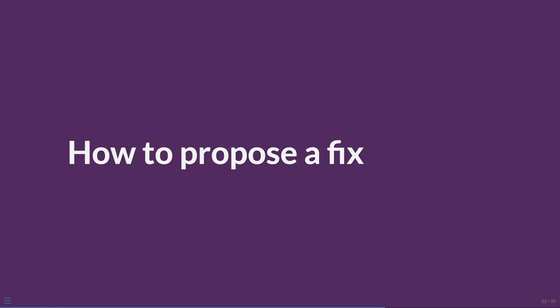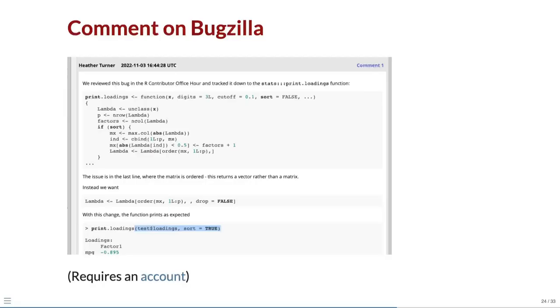Once we have a fix, how can we propose it to R Core? If the fix is simple to describe, we can propose it by adding a comment on Bugzilla, as I have done here. To add comments you need a Bugzilla account, see the link for more details.